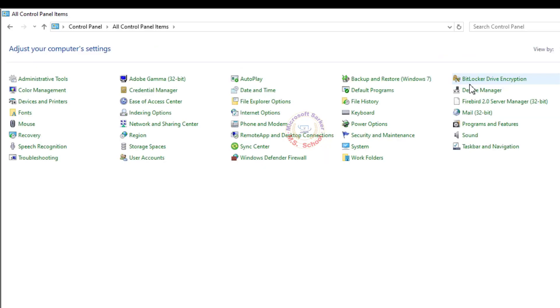Click Category and change it to Small Icons. Now select Devices and Printers.